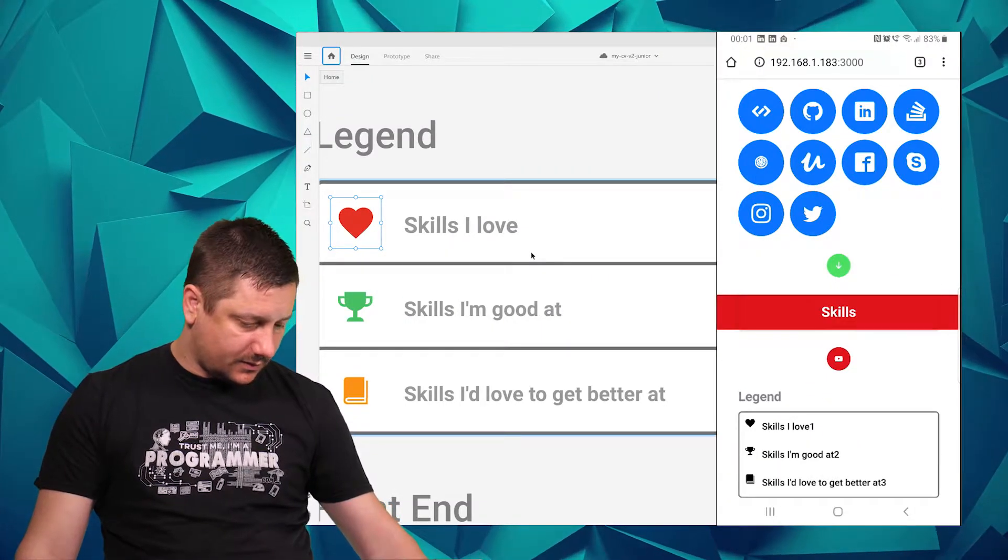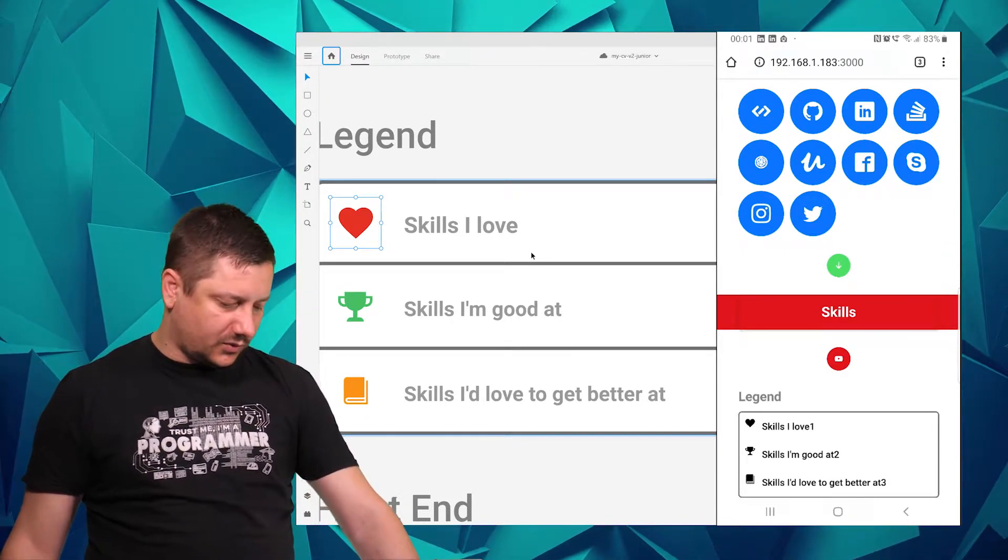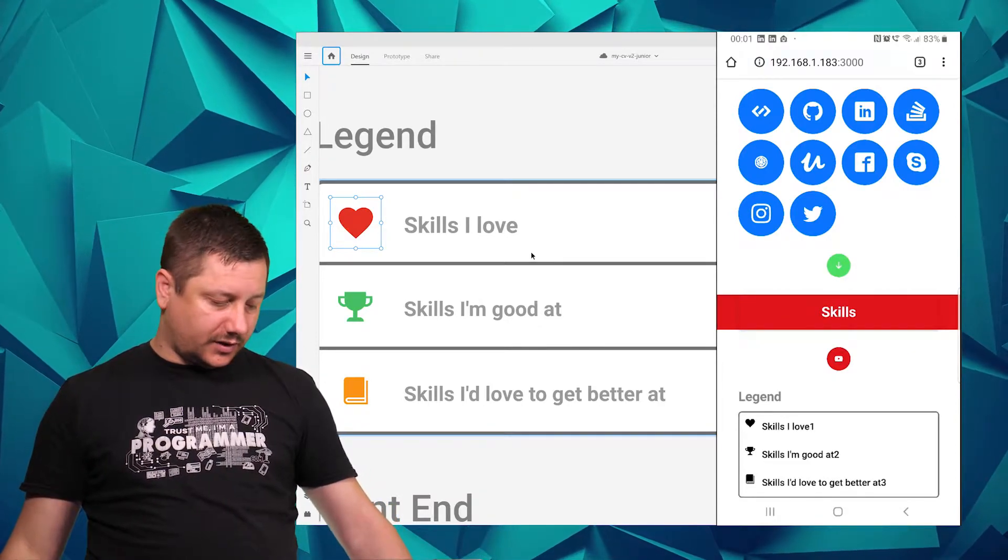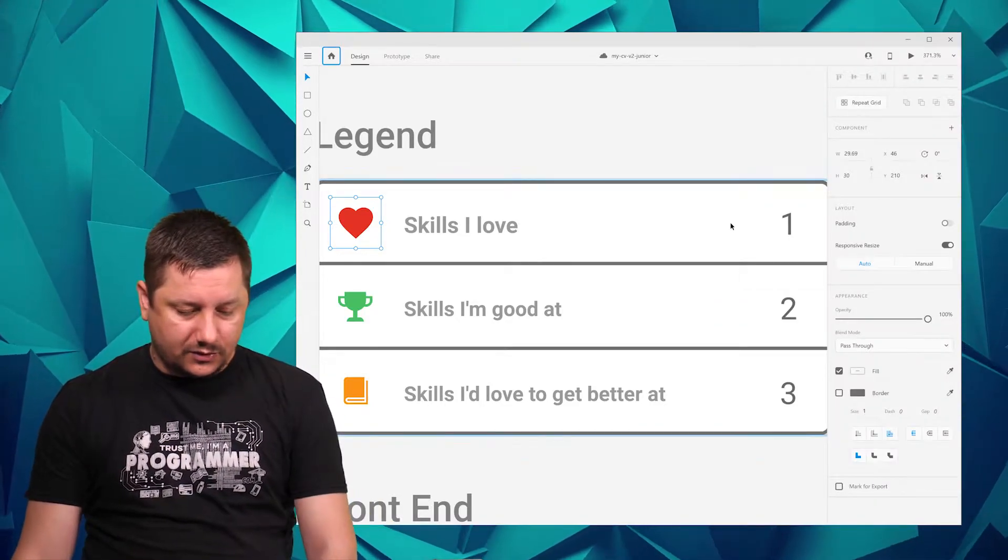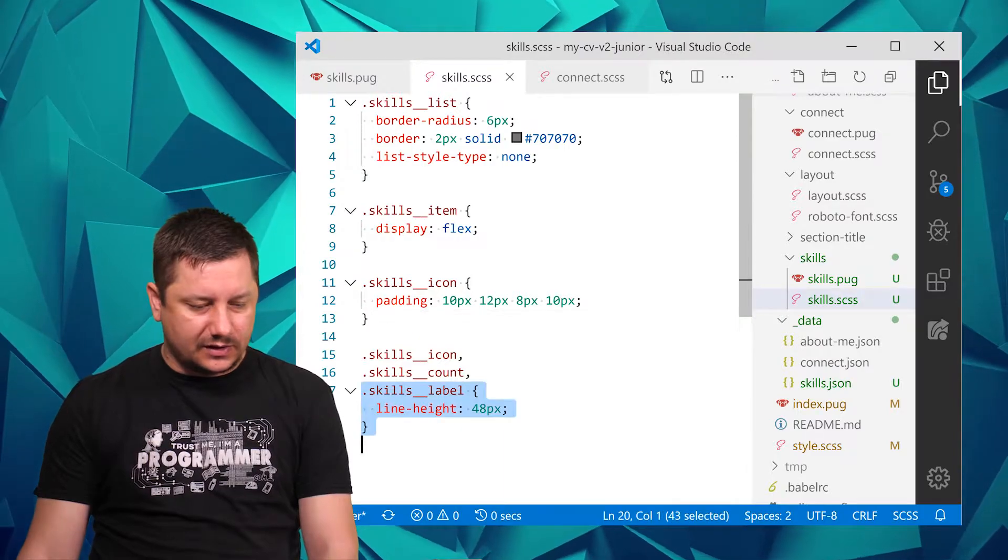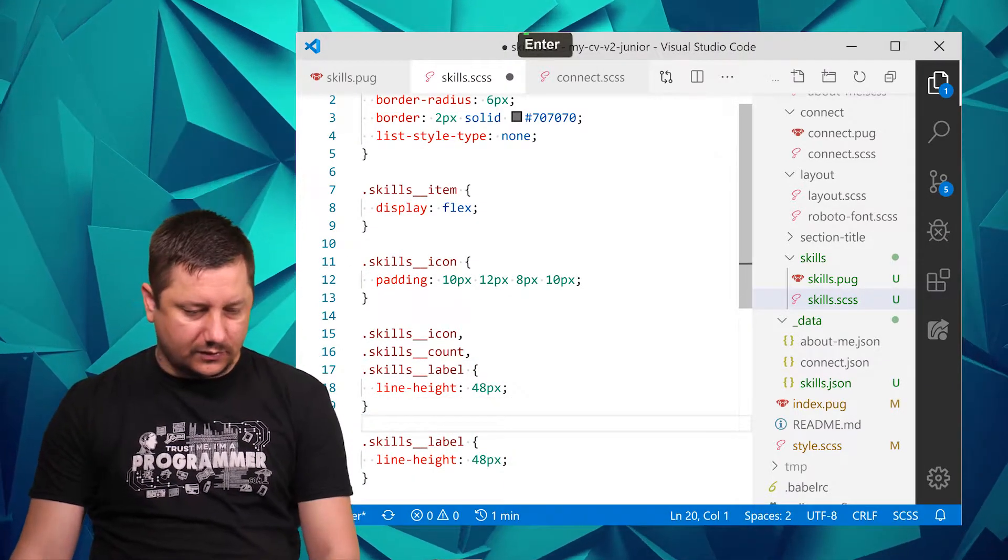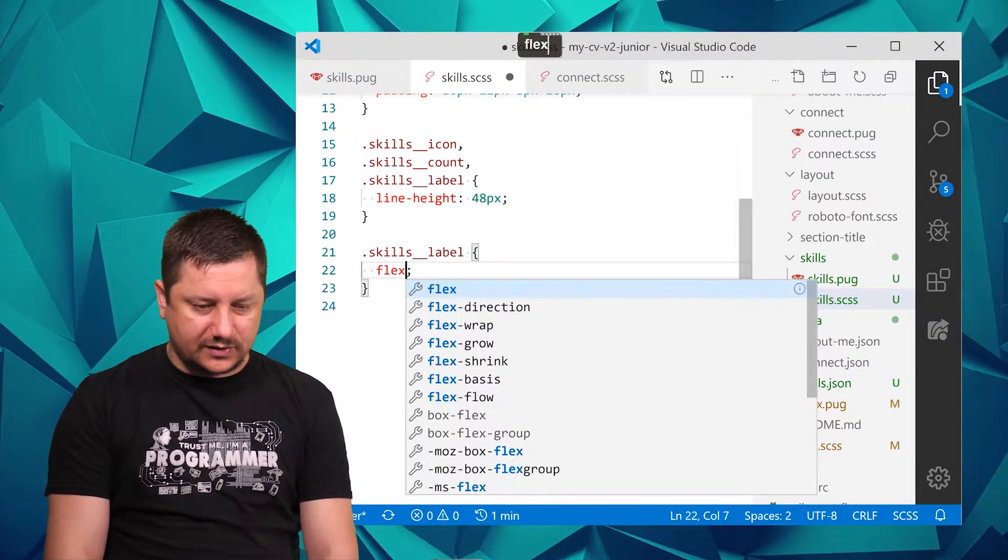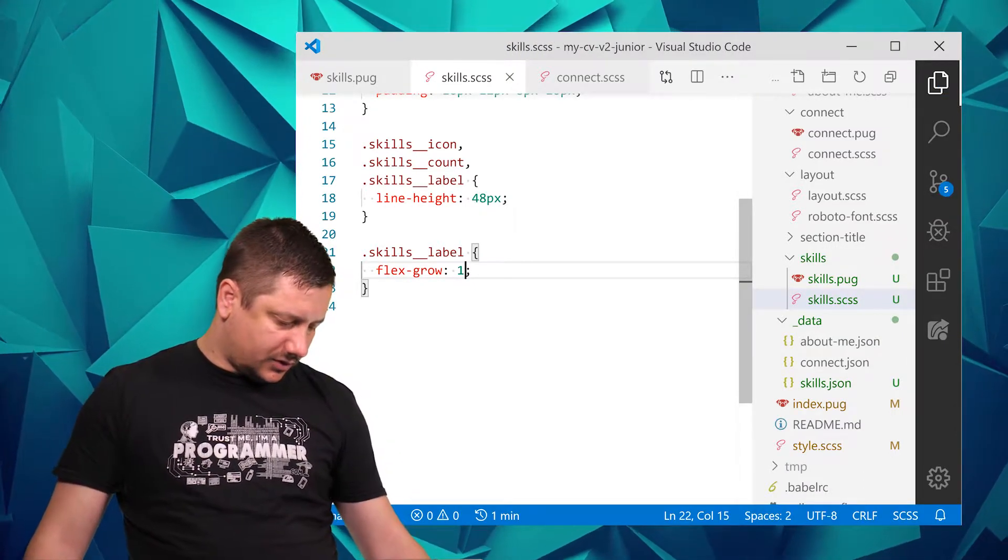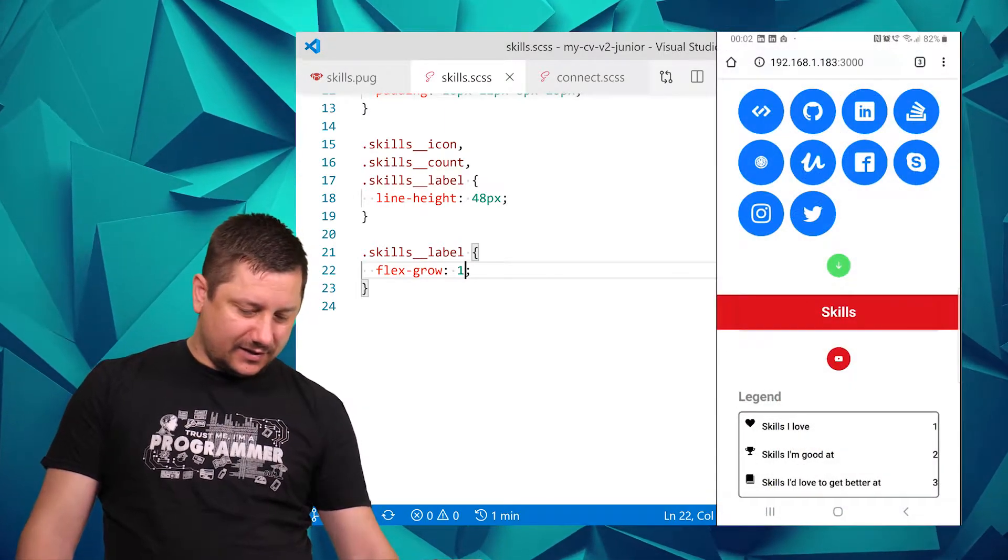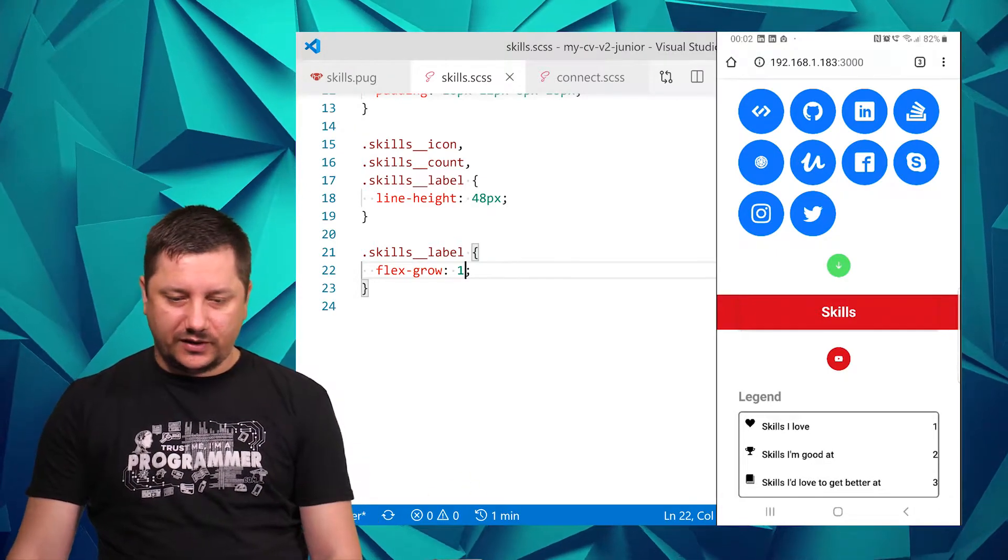Now let's see - the icons are looking better but skills_count and label are not looking okay because I forgot the underscores here. It's okay, I can improve and work on it. However, the one, two, and three that you're seeing over here in the list are not in the right place. For skills_label I'll do flex grow one, which should push one, two, and three all the way to the end.